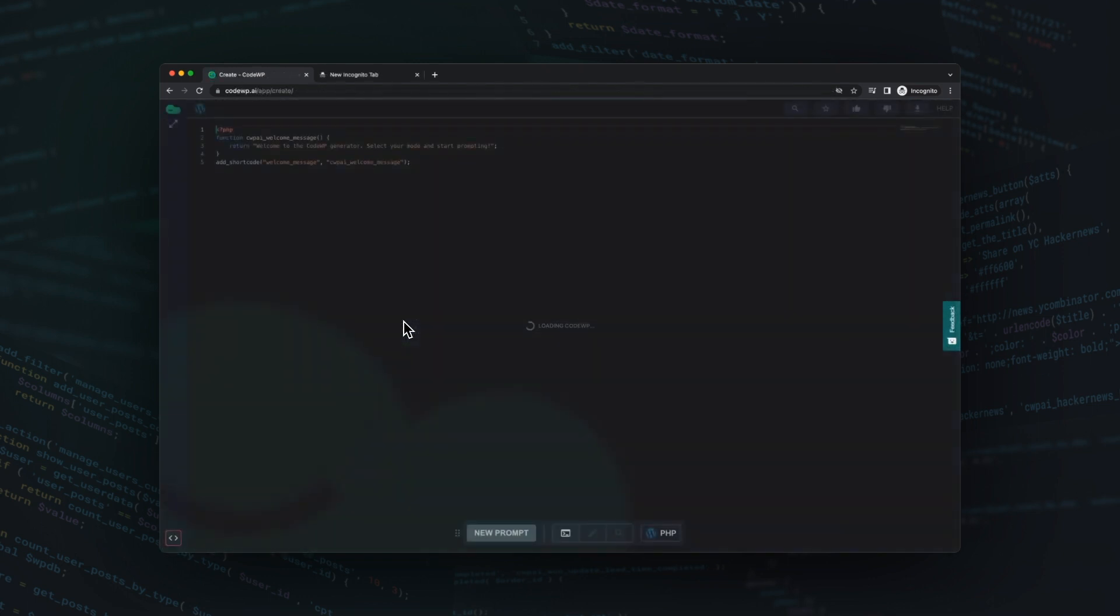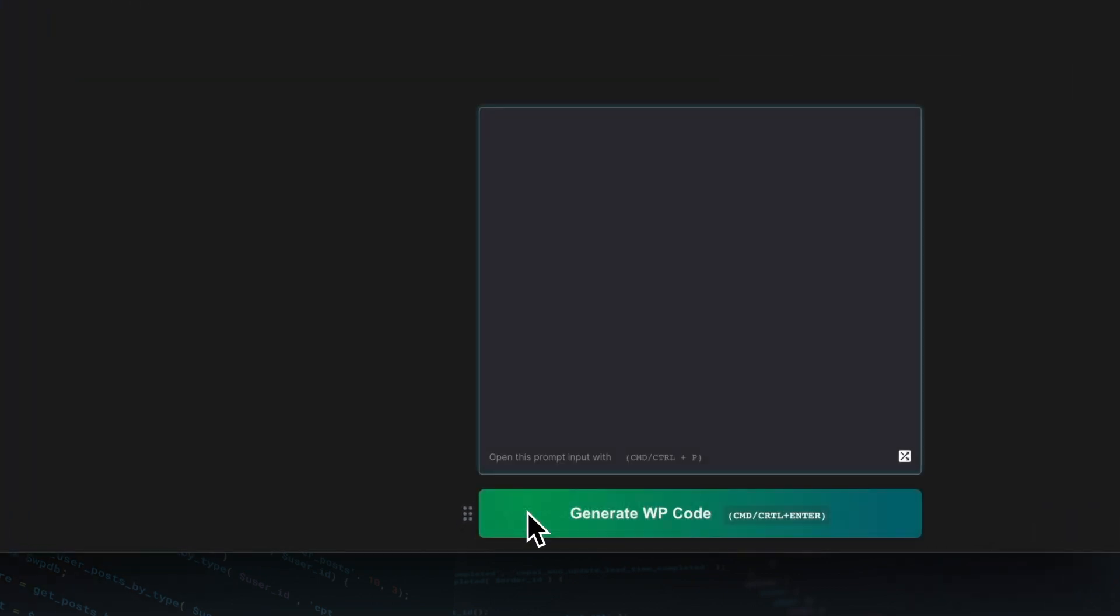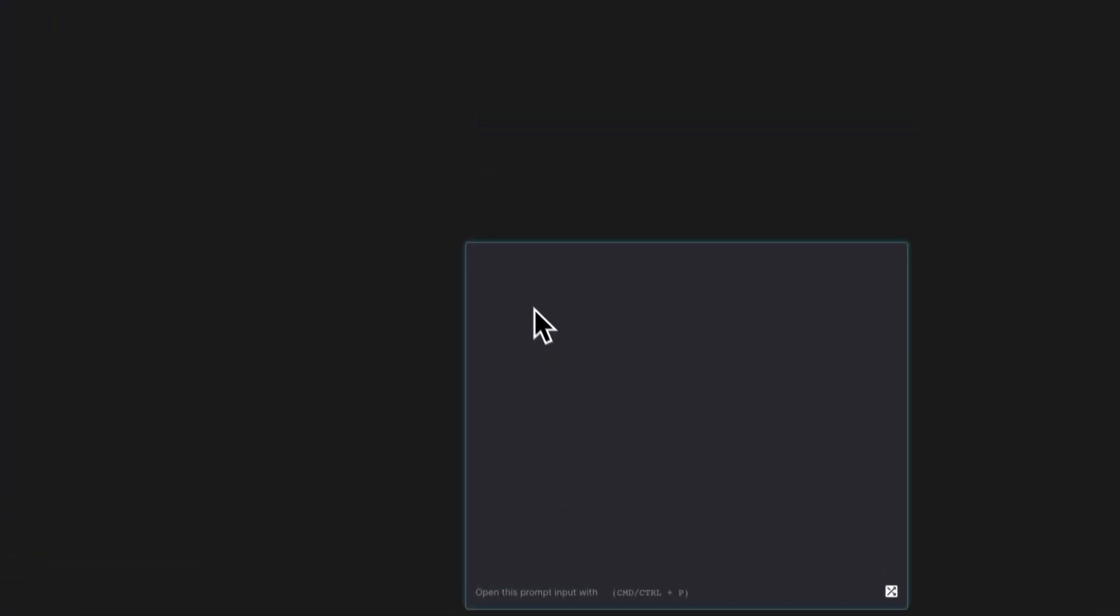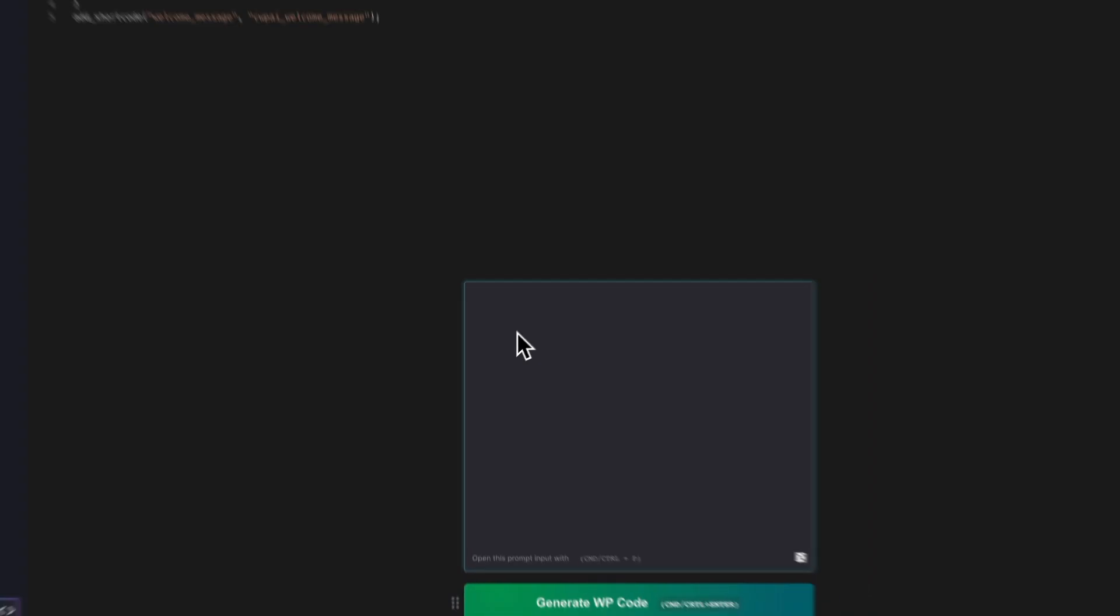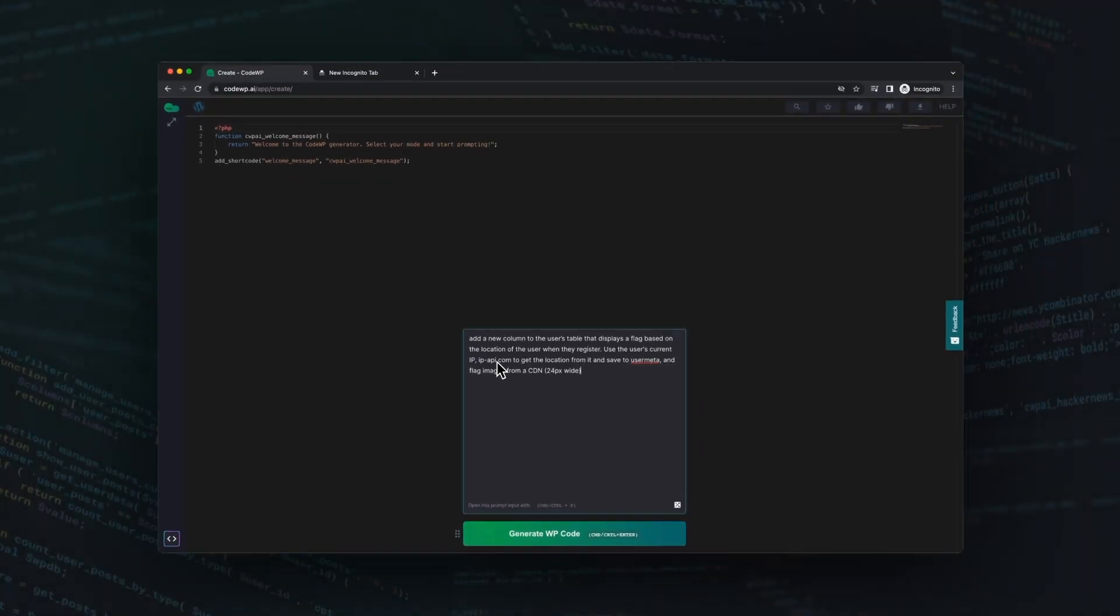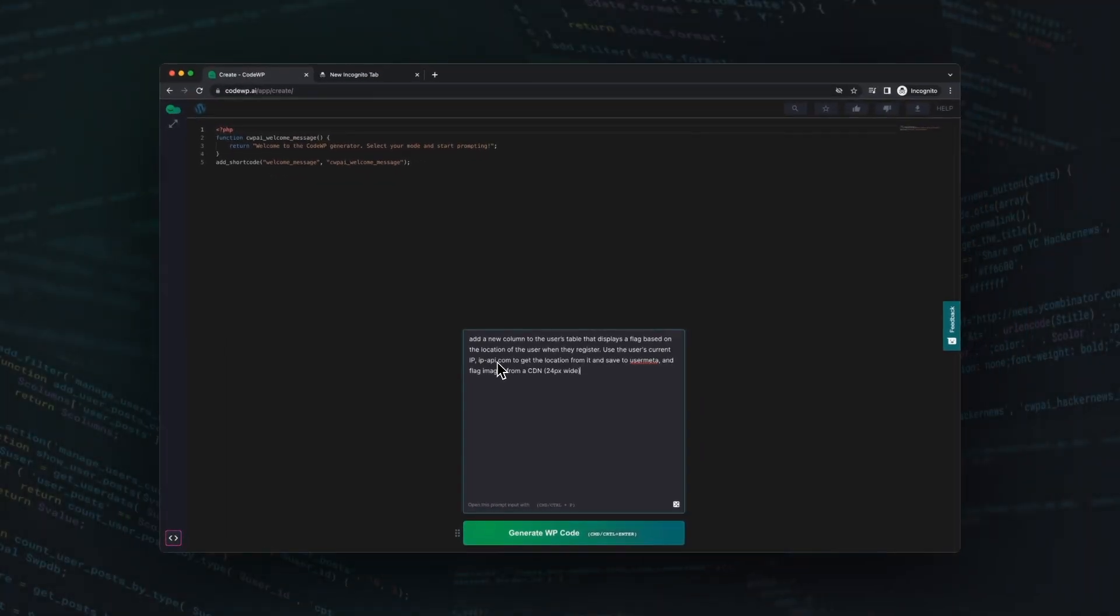Let's see what CodeWP can do. I sign up for the platform in under a minute. There's no credit card required and the plan is completely free. All I need is an email address.